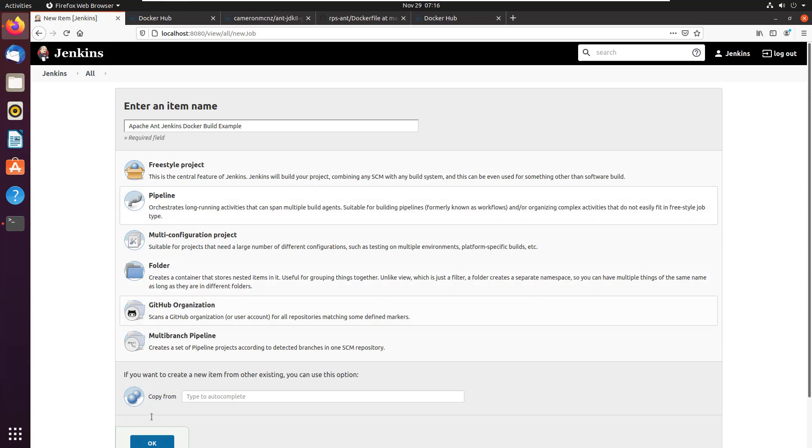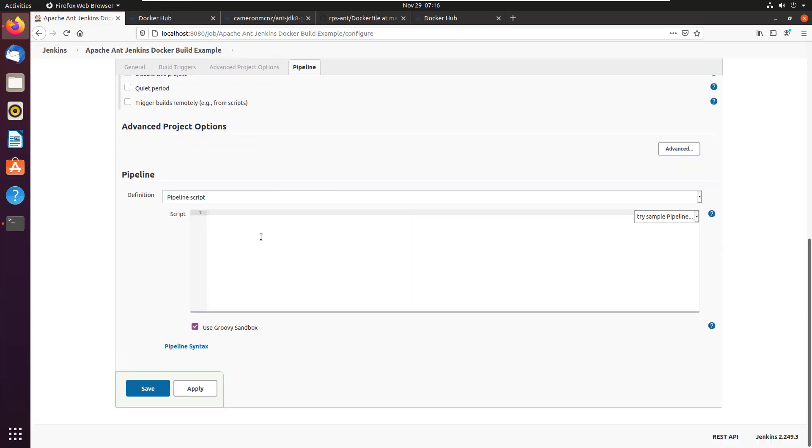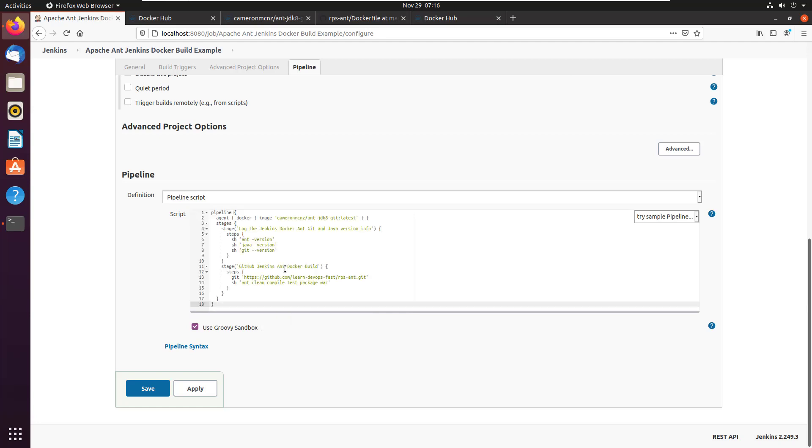And what I'll do in this pipeline project is I'll write a pipeline, I've got one pre configured here, and I'm just going to talk you through it. So on this page here, all I need to do is go down to the pipeline. Take a look at the script and paste in my script.